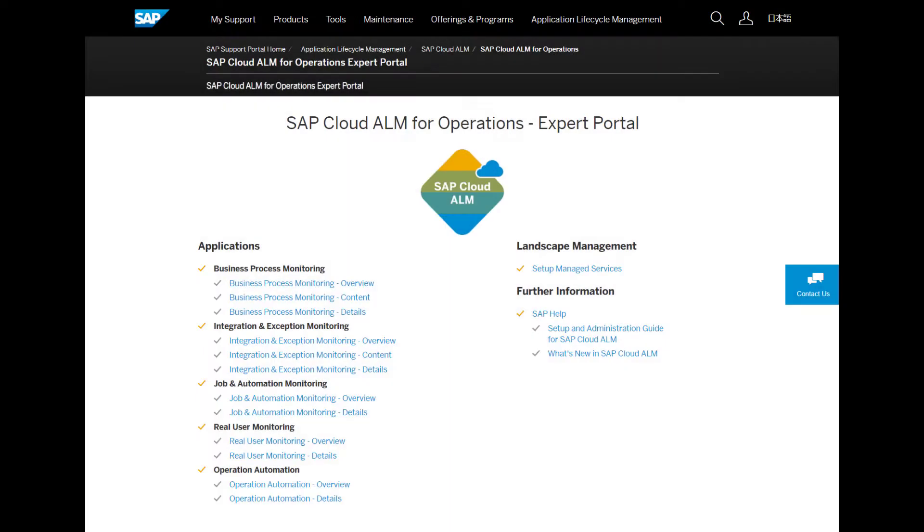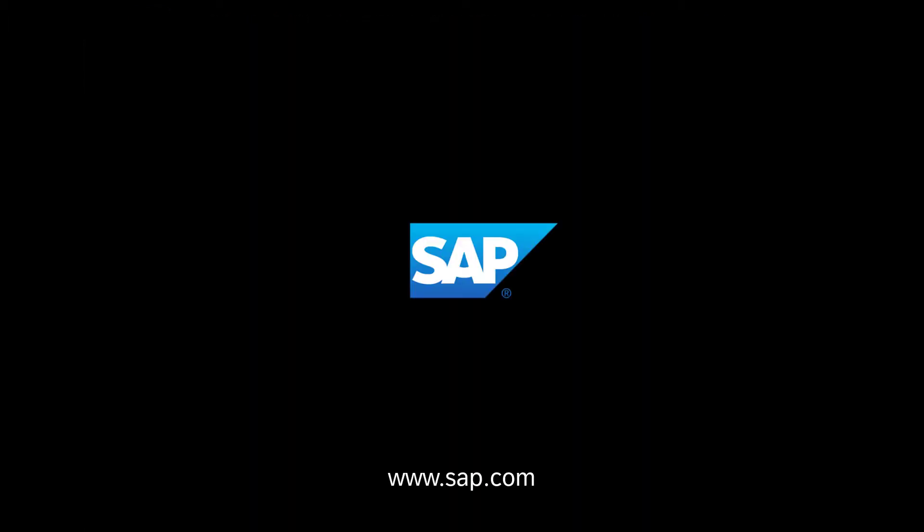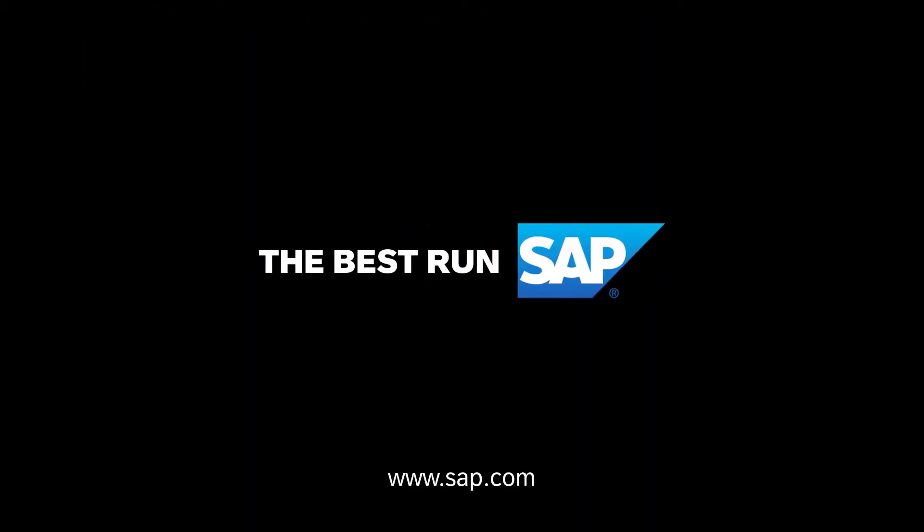You can find more information in the details sections in the SAP Cloud ALM for Operations Expert Portal on SAP Support Portal. You can find the link to the Expert Portal in the description below.